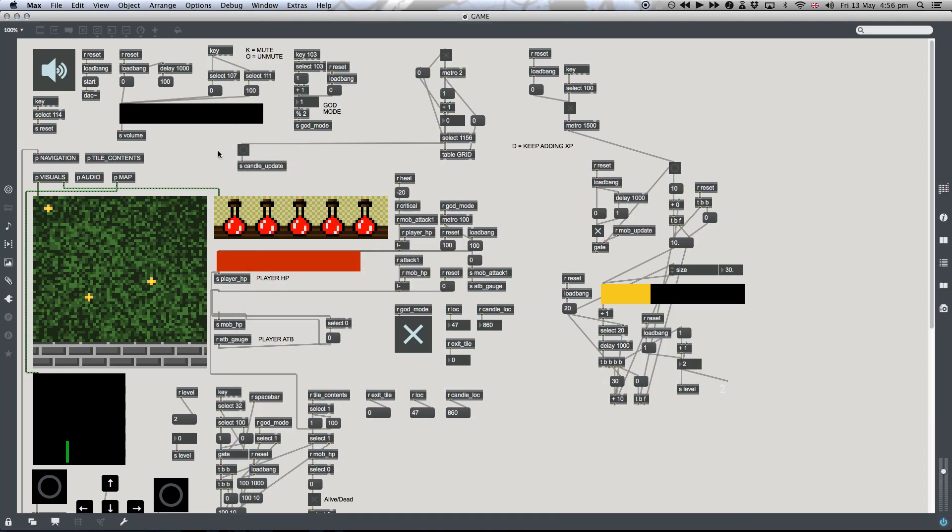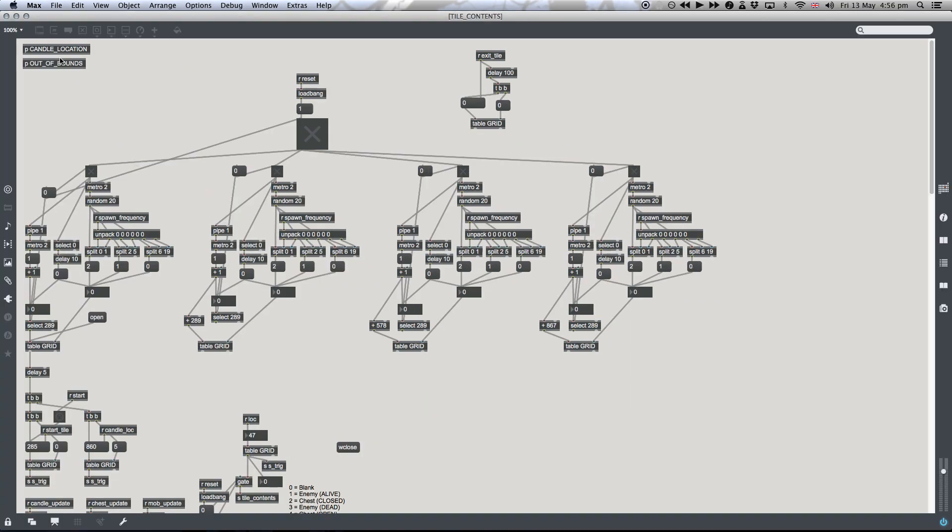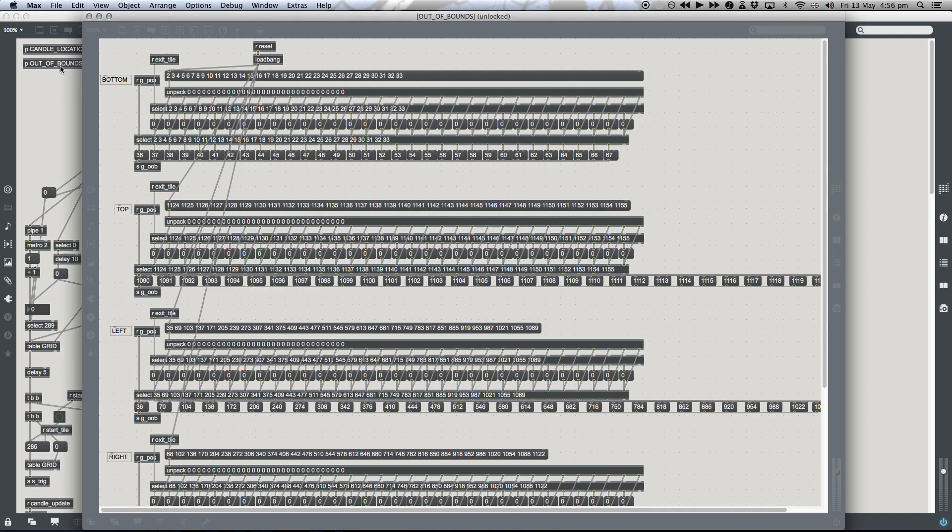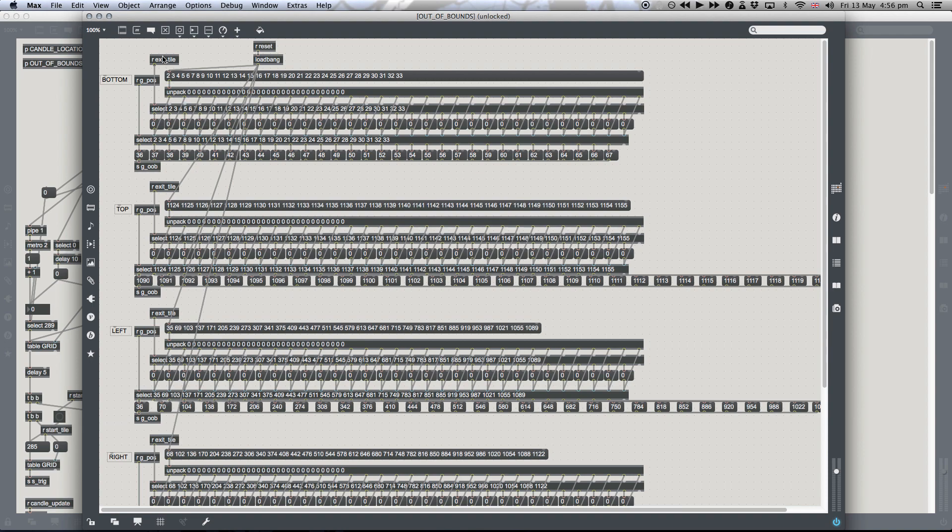The one other thing I need to talk about to do with this out-of-bounds system, and we go back to the out-of-bounds system here, is the exit tile. And the exit tile, if you remember from the gameplay video.